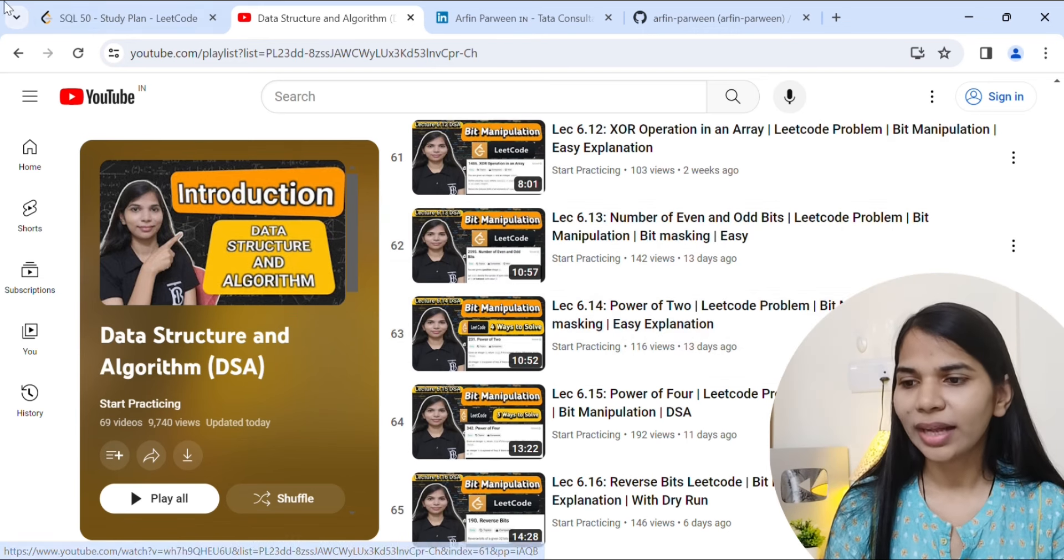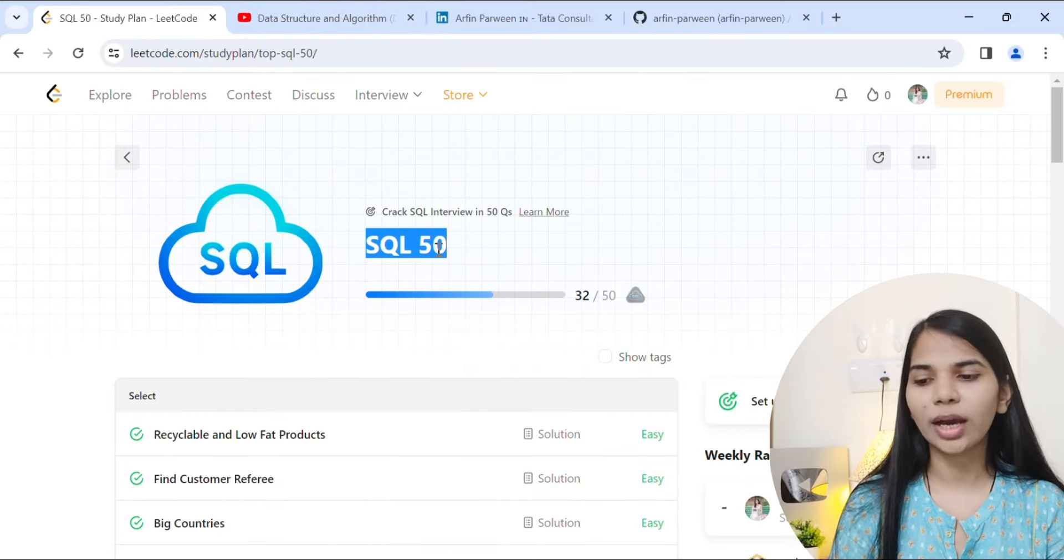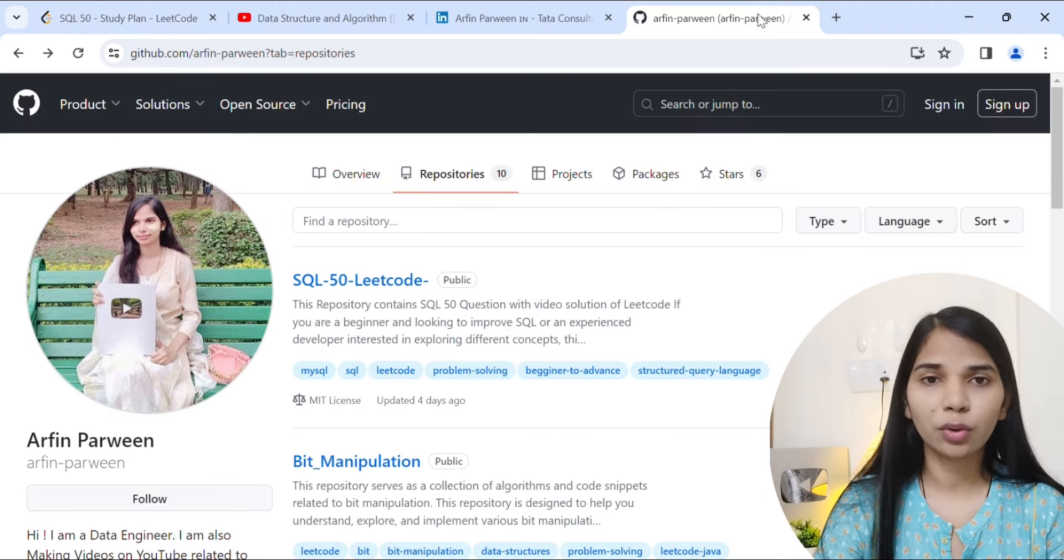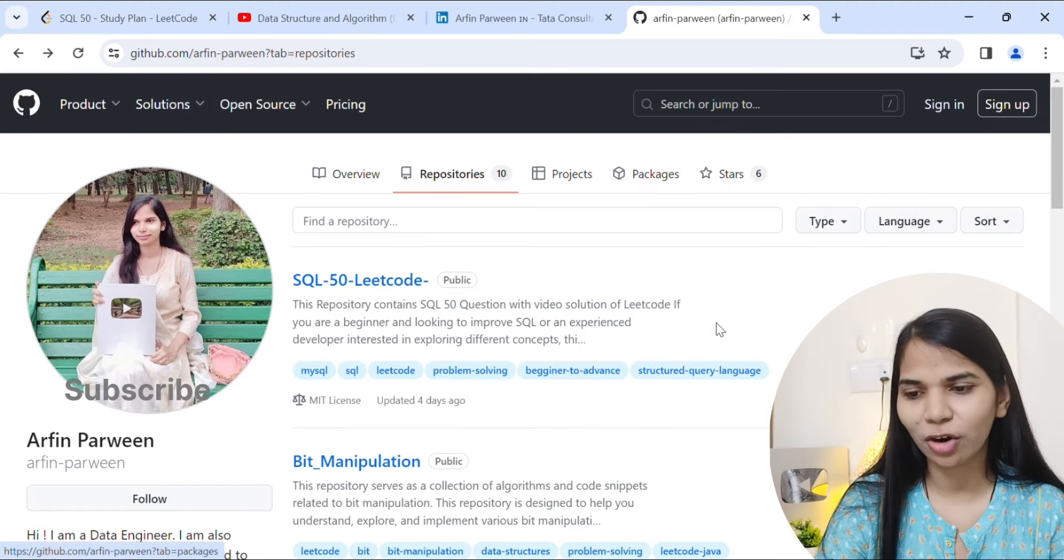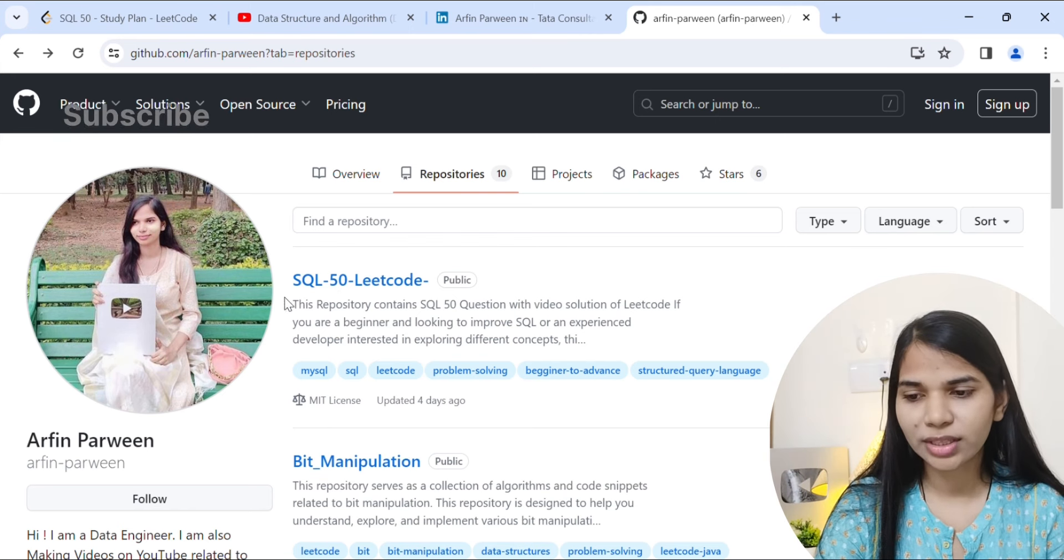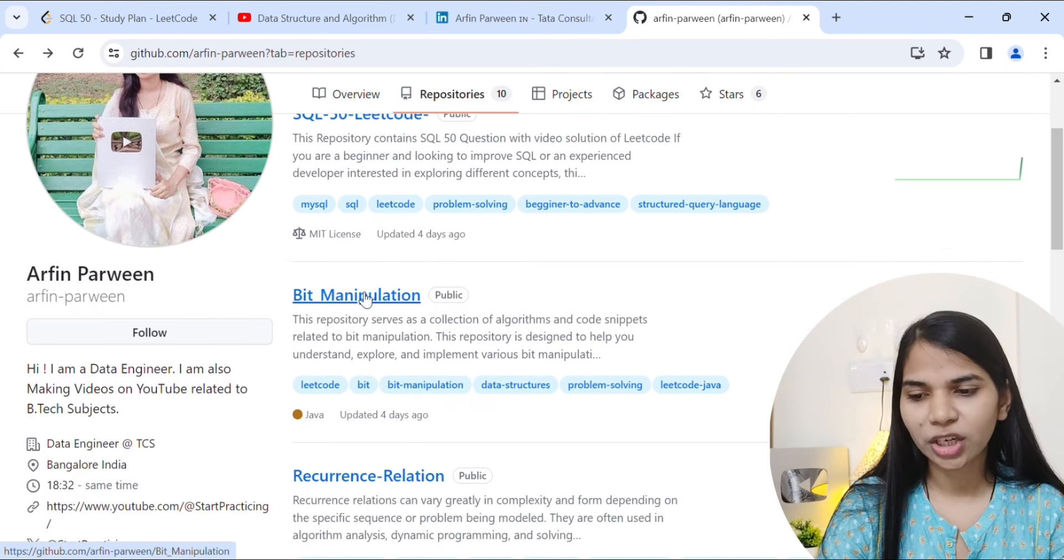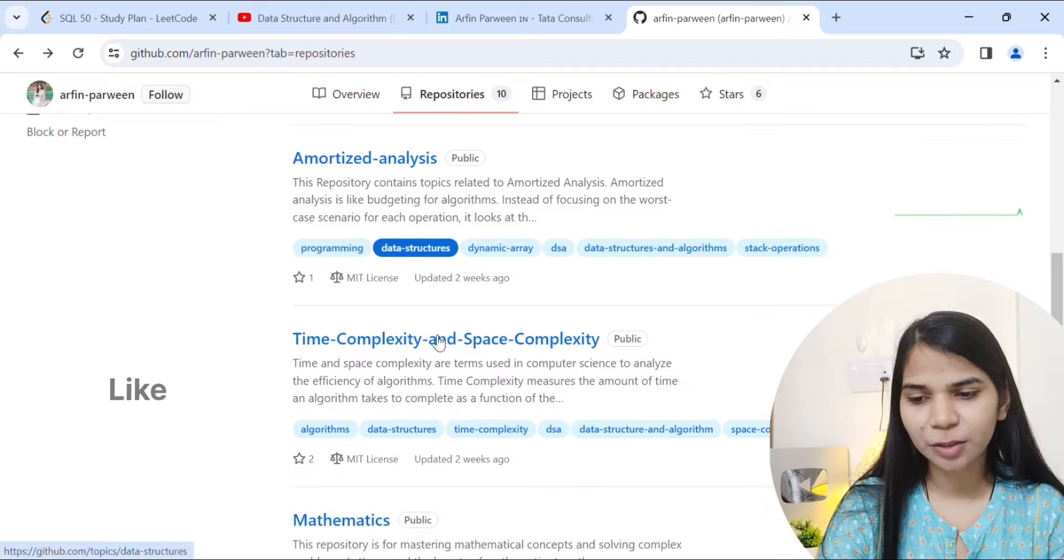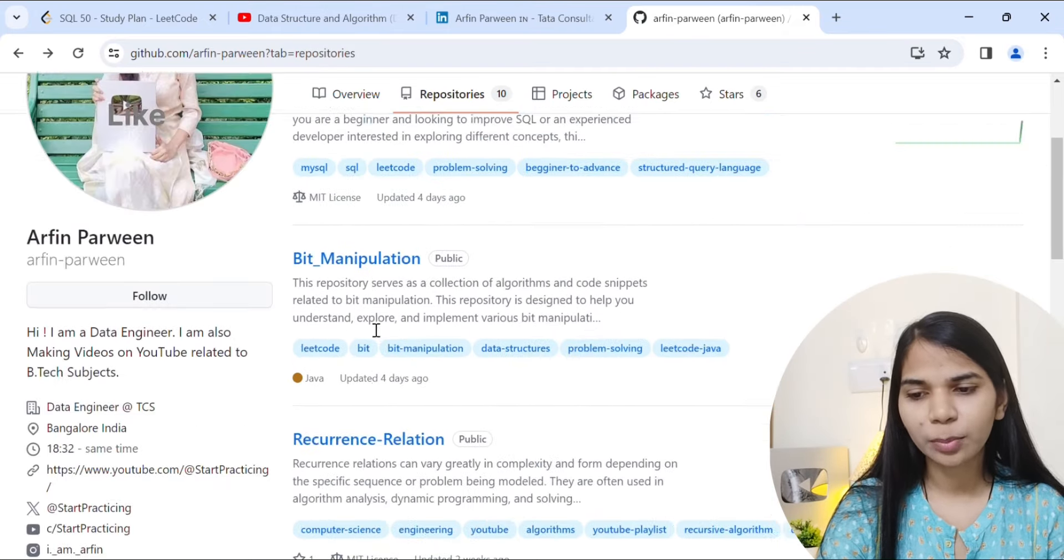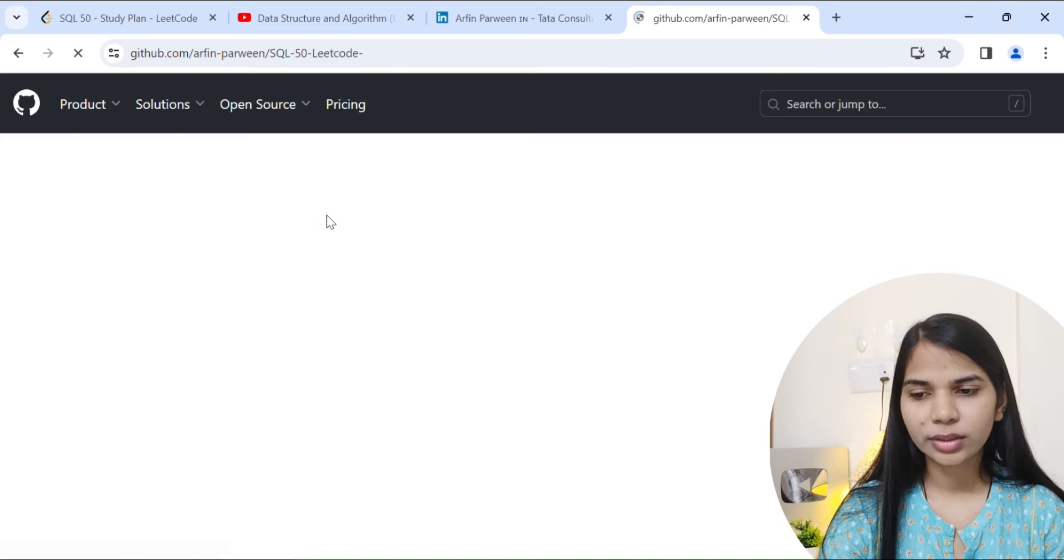Now let's talk about SQL 50 questions. I suggest that you must follow my GitHub. The link will be in the description below. What I have done is I have made different repositories like for SQL I have made SQL 50 LeetCode questions, also made bit manipulation, also made recurrence relation, amortized analysis, time space complexity, mathematics, pattern problems. I have made many repositories. If you click on SQL 50 LeetCode here...